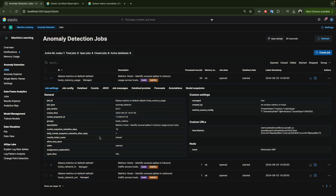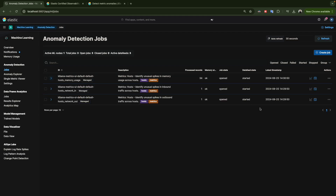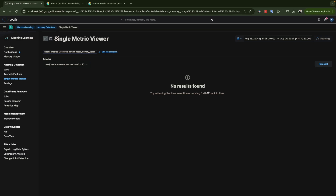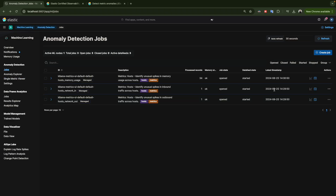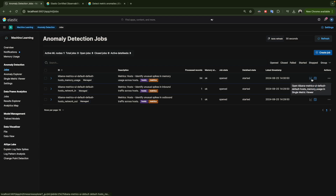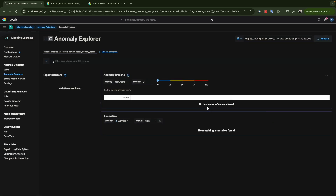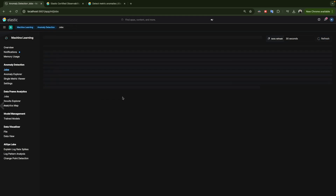You probably don't need the detailed job settings during the exam, but in your production or lab environment, if you want to modify something or understand exactly how it works, you can explore the settings, configuration, and the JSON file. For exam preparation, you mainly need to navigate to the job results.